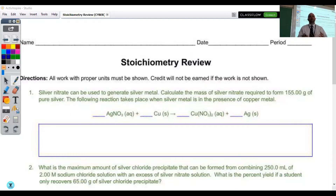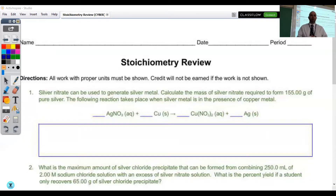Hello. Today we're going to go over the stoichiometry review homework. Hopefully this will answer any remaining questions that you have about the stoichiometry unit ahead of our exam this week. Let's take a look at the three problems we had for homework, beginning with problem number one.